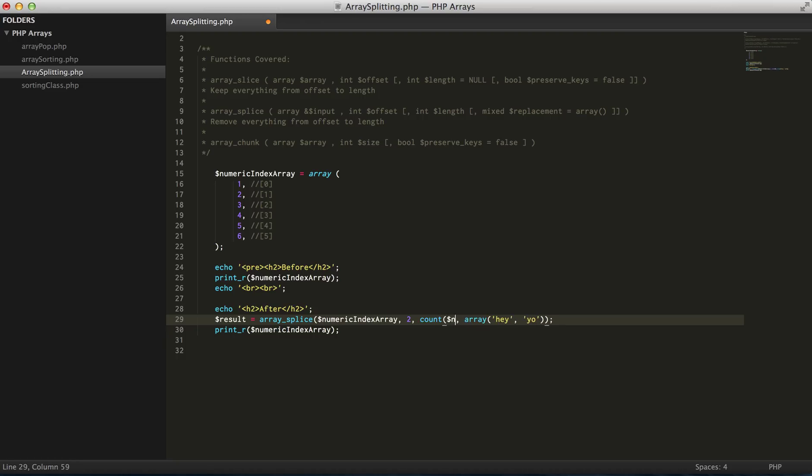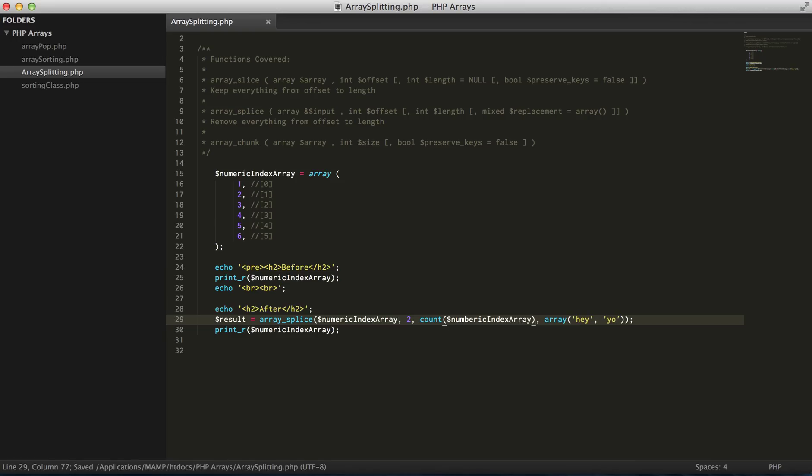A good practice for this is to count the array itself to get everything after, so you don't actually have a static number if you add something to the array eventually. So what we expect to see here is after the second index...